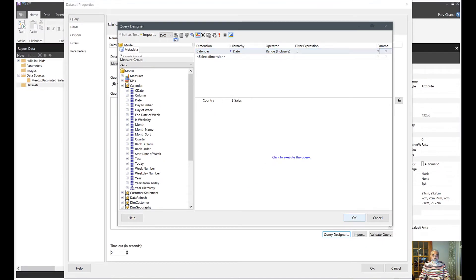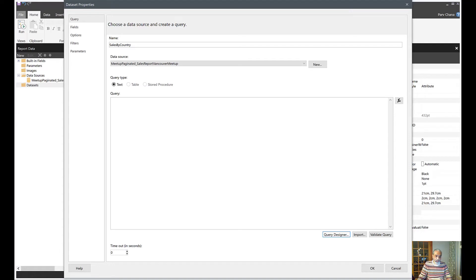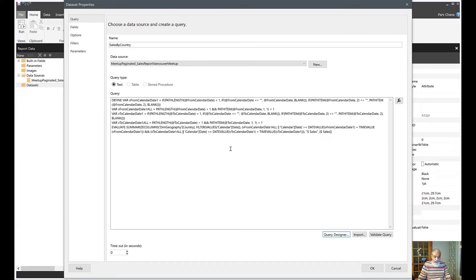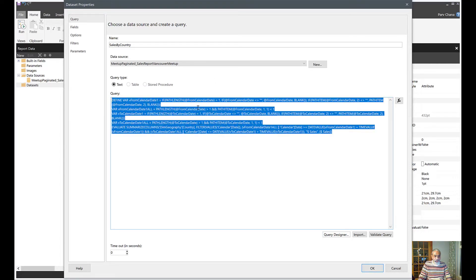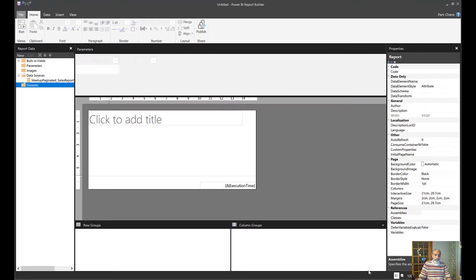At this point it is going to write a DAX query containing all the information we need. It takes a few seconds to generate. Here is the DAX query — we don't need to do anything here, as it has been created automatically based on our selection. Let's click OK.